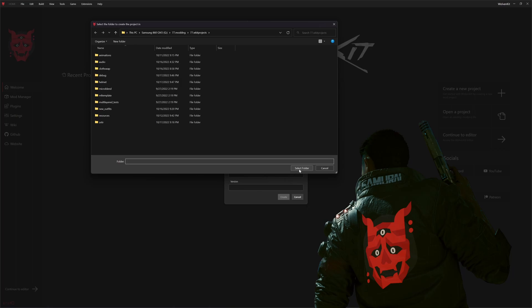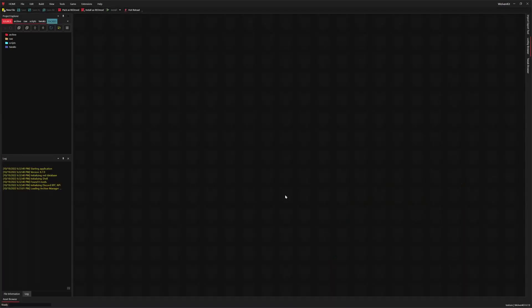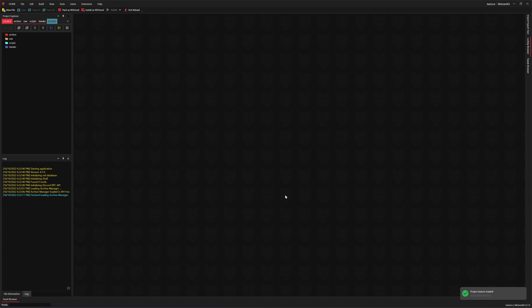We will get started by creating a new Wolvenkit project. You can name the project however you like. For the location, just make sure it's not a protected folder such as the game installation. If you would like a suggestion, go ahead and use the user documents folder — that should work just fine.